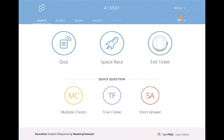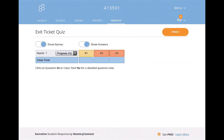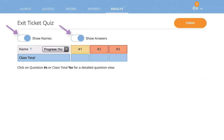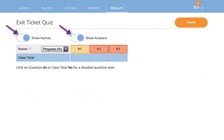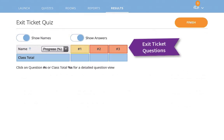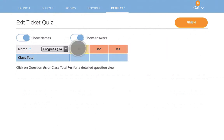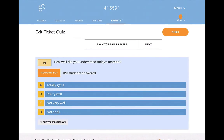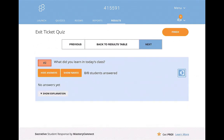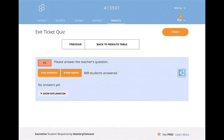Starting with an exit ticket, you will click on the exit ticket. It's going to ask you whether to show names and show answers, and you can see these different questions here. Clicking on the questions will show you what they are: 'How well did you understand today's material?', 'What did you learn from today's class?' — that's a short answer question — and then an additional question from the teacher. Now that we have launched this, I'm going to show from my iPhone what the students will see.